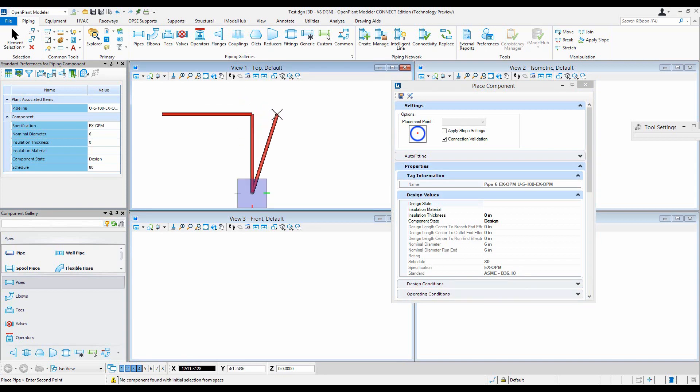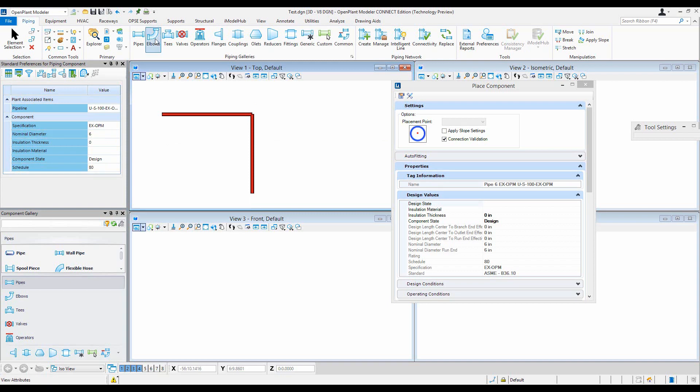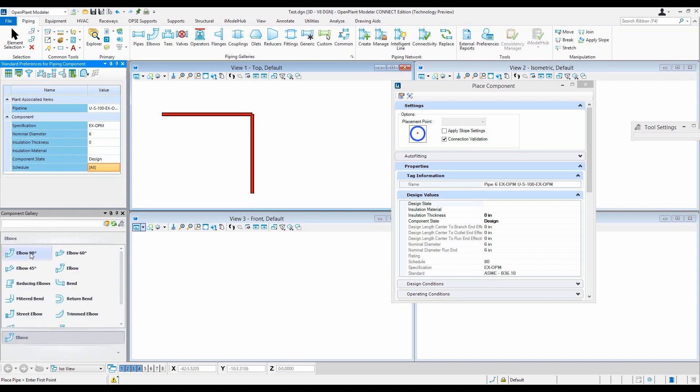But you will notice that I no longer get that elbow as well. So let's see what went wrong. Select the elbows and figure out what happened.